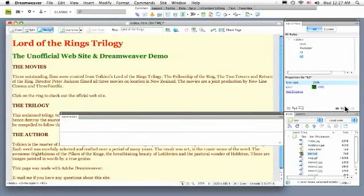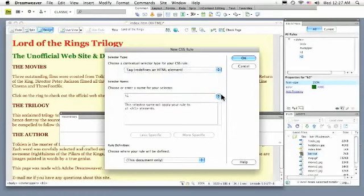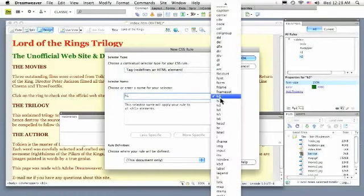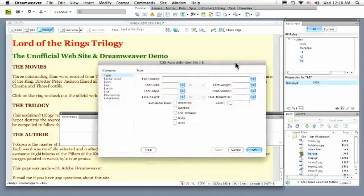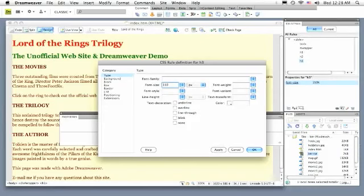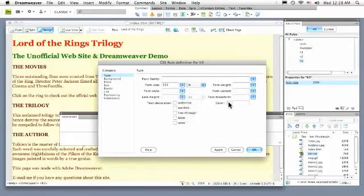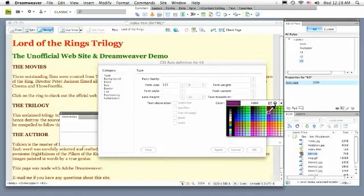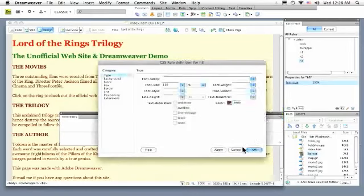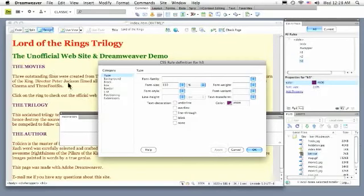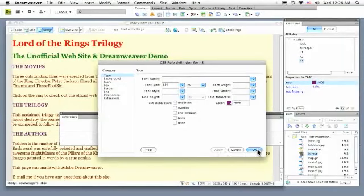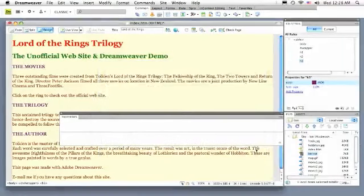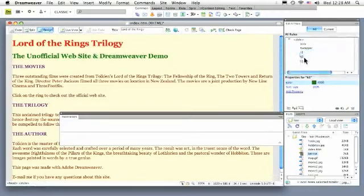Let's style all the H3s. I'll create a new rule and Tag and H3. I'll click OK. Maybe I want all my H3s to be 110% and I want them all to be maybe purple. I'll hit the Apply button. And now all three H3s follow the properties that I just set. I'll click the OK button. And now you can see how I've styled my H1, H2 and H3s.